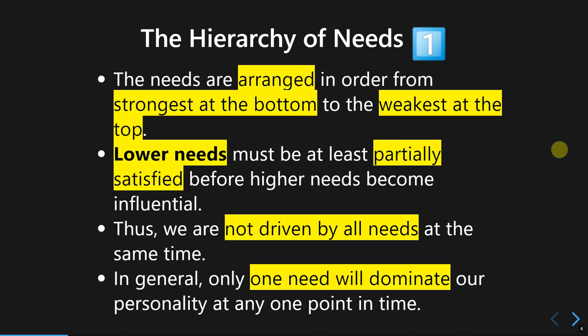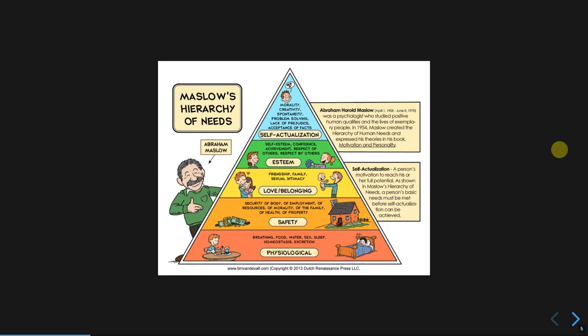In general, only one need will dominate our personality at a given point in time. Some needs will only appear later in life, while others appear as early as infancy. This is the visual representation of the hierarchy of needs from Abraham Maslow.